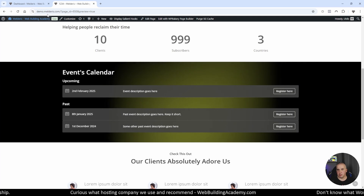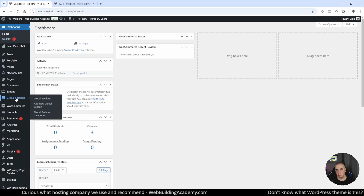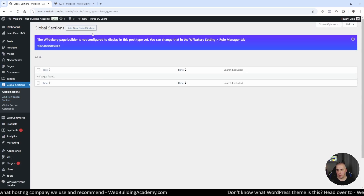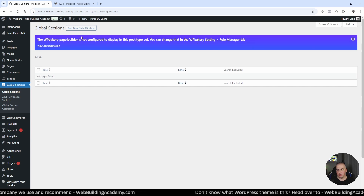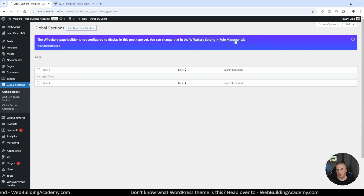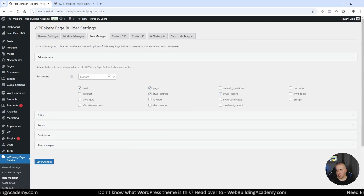First things first, what we need to do is go to the backend of our WordPress website and find the section which is called global sections. If you are here for the first time, most likely what you will be seeing is a notification that we are not using WPBakery page builder for our global sections. To turn it on, we need to go to WPBakery settings and then role manager.